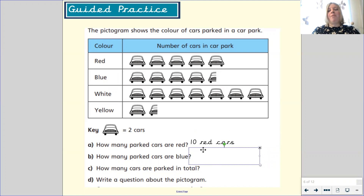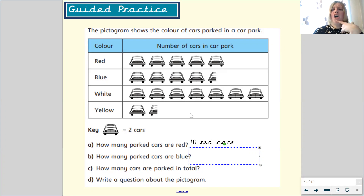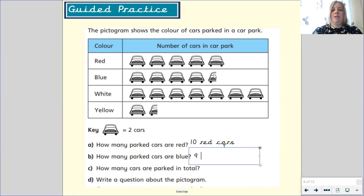How many of the parked cars were blue? Remember, one picture of a car is equal to two cars. Count with me: two, four, six, eight — oh, I've got half a car. Can you remember what half a car would represent? It would represent half of the total. What is half of two? Half of two is one. So there are nine blue cars.